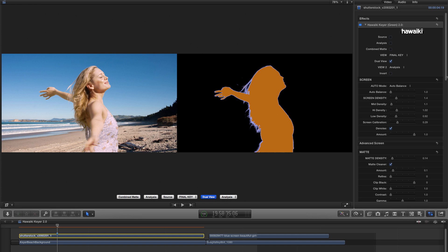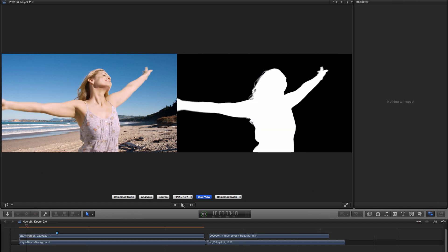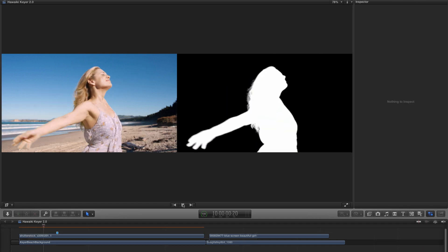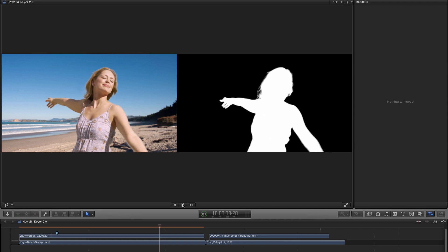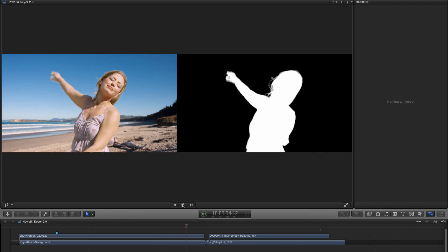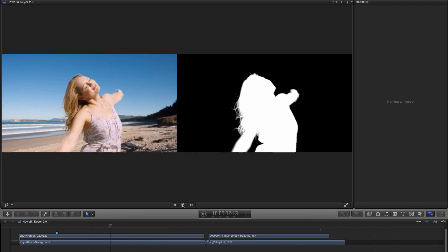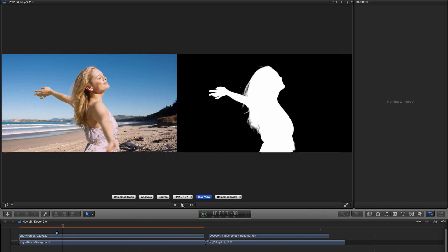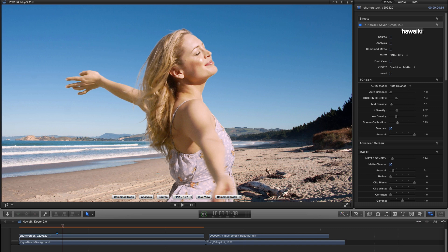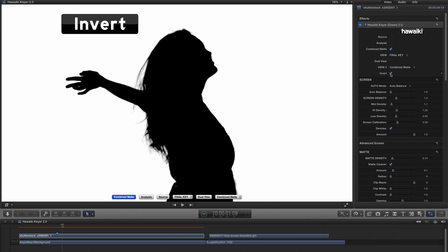Obviously in Adobe we would just select that from the layer menu. And now that left-hand view has got my background in it. And you'll notice that Hawaiki Keyer is plenty fast enough that I can play those two views side-by-side in real time. As I say, all these view options are duplicated up here in the inspector. But there's an additional view option, which is provided by the Invert Key here. If I press that, it inverts the view.